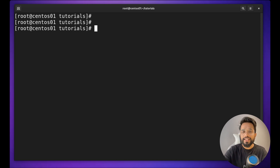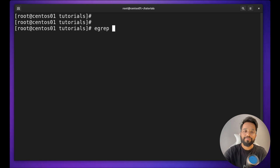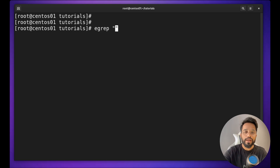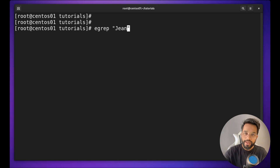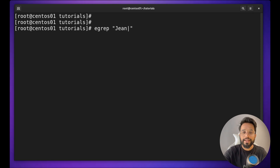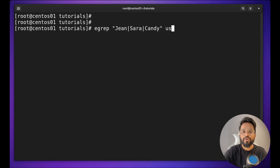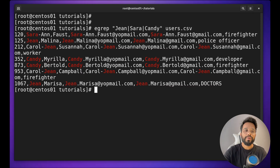There is also one more easy option for this — that is `egrep`. You can do `egrep 'Gene|Candy|Sarah' users.csv`, with keywords separated by a pipe sign, and provide the file name. It will give you the same result.